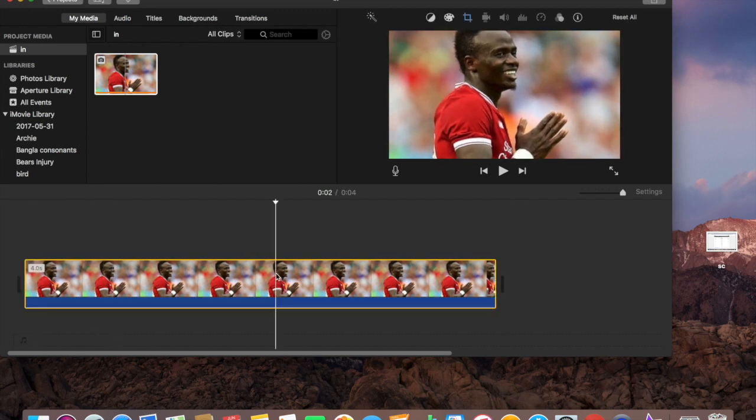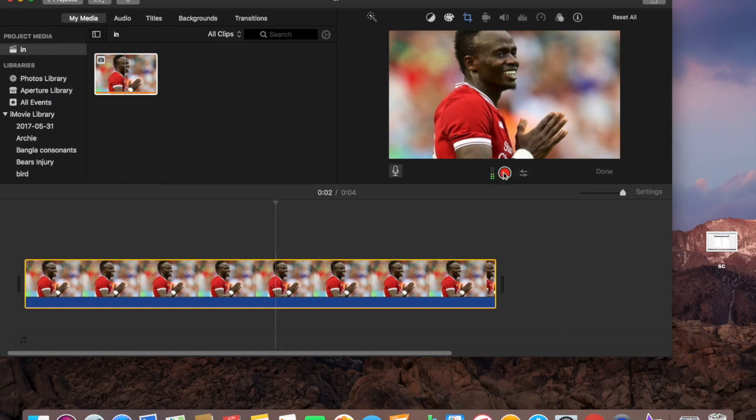So select this picture first and press V on your keyboard. And guess what? This thing is showing up. It will tell you to visit it. Yeah, see you start recording. So if you click on it, it will start recording.